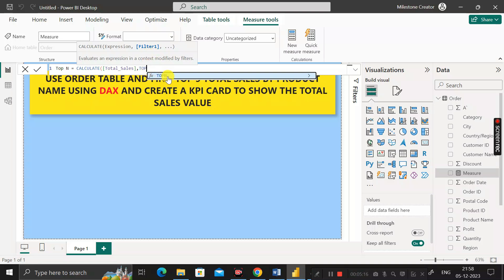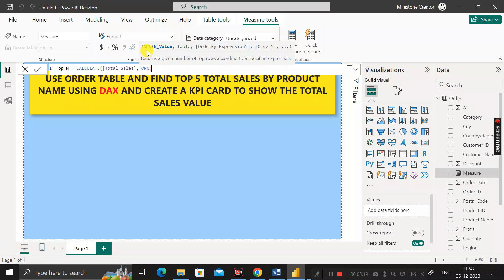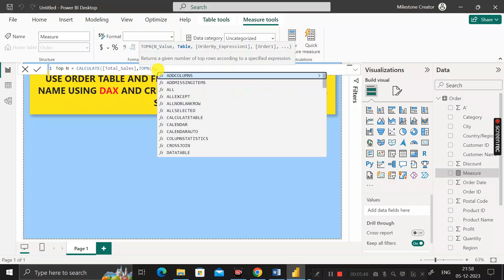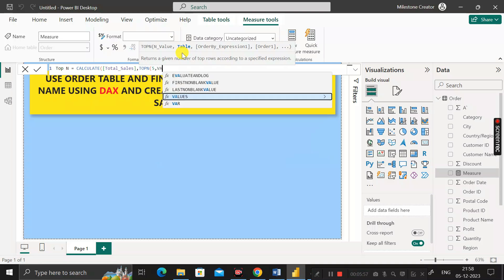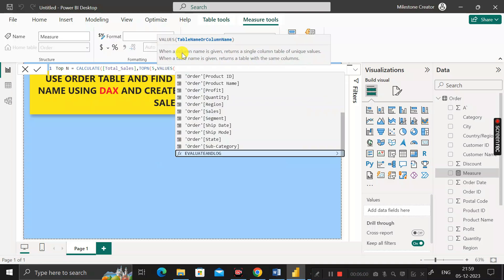For the filter, we use the TOPN DAX function. TOPN is used to return a given number of top rows according to a specified expression. It takes arguments: value, table, order by expression, and order. In place of value, write five. For the table argument, we can use a column name by using the VALUES DAX function inside TOPN.